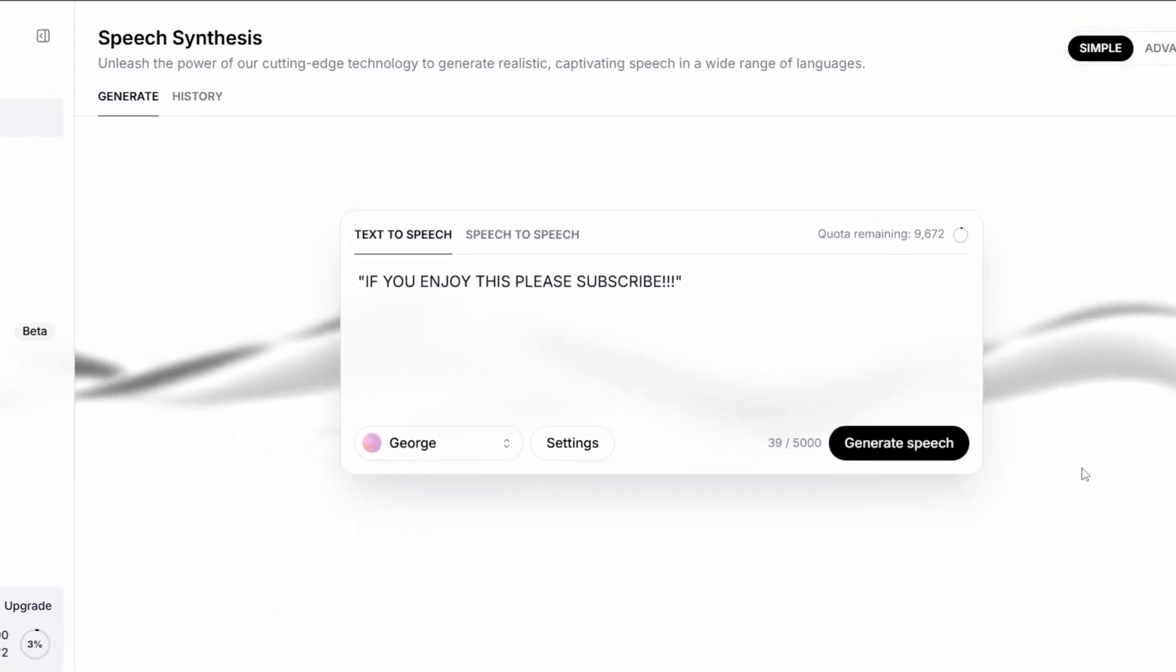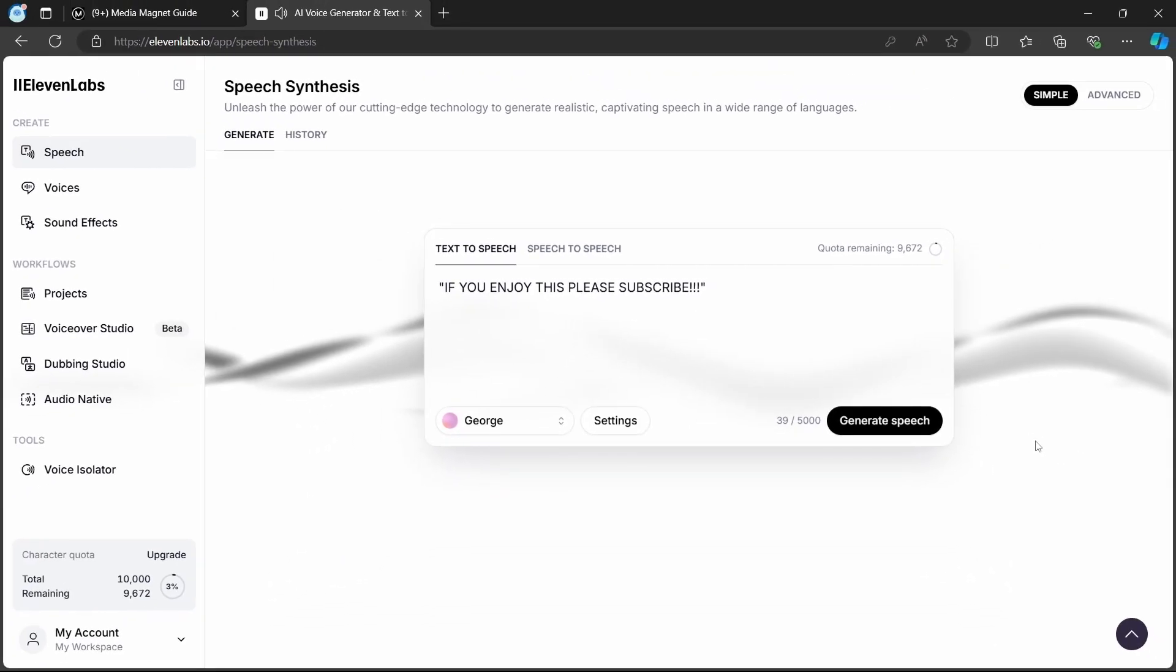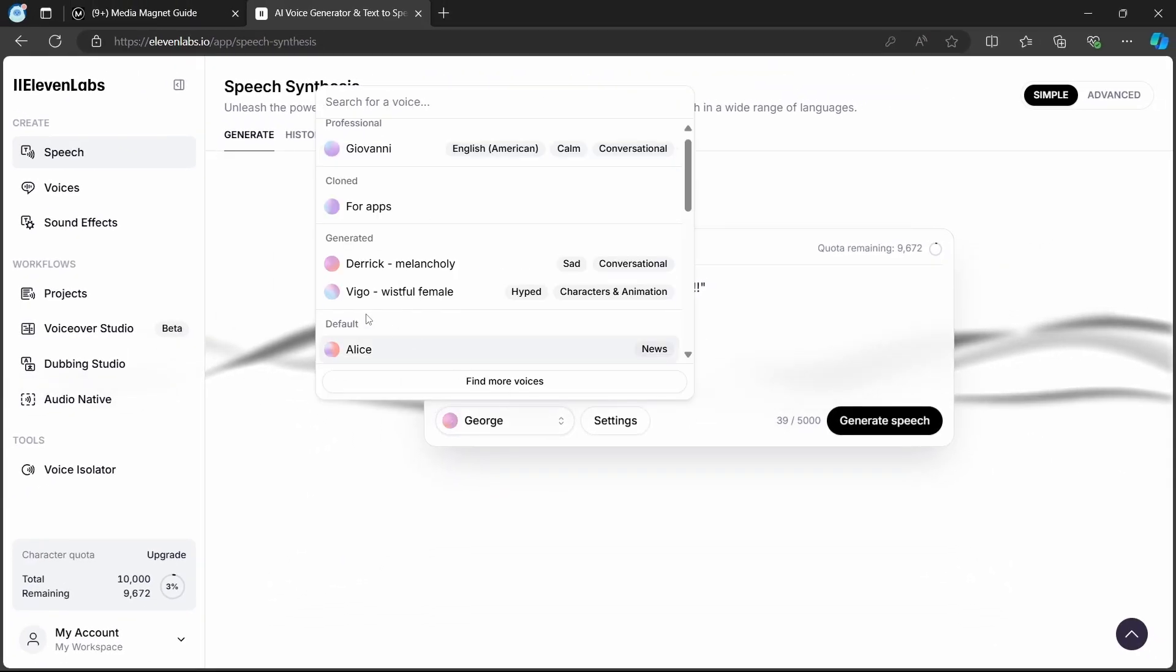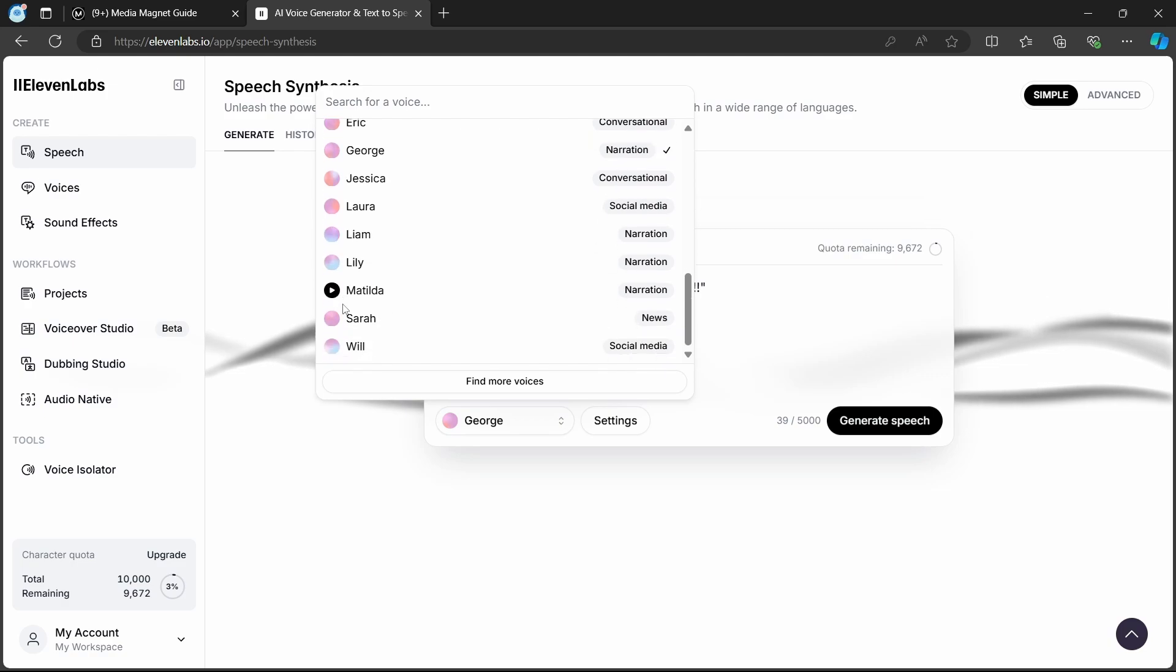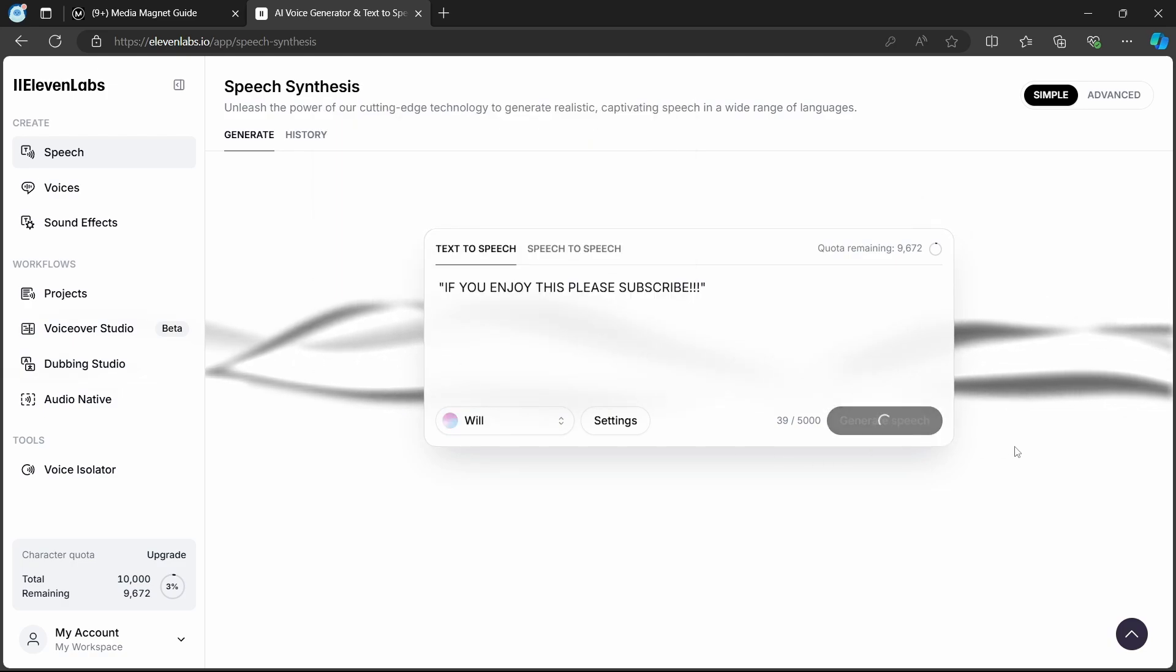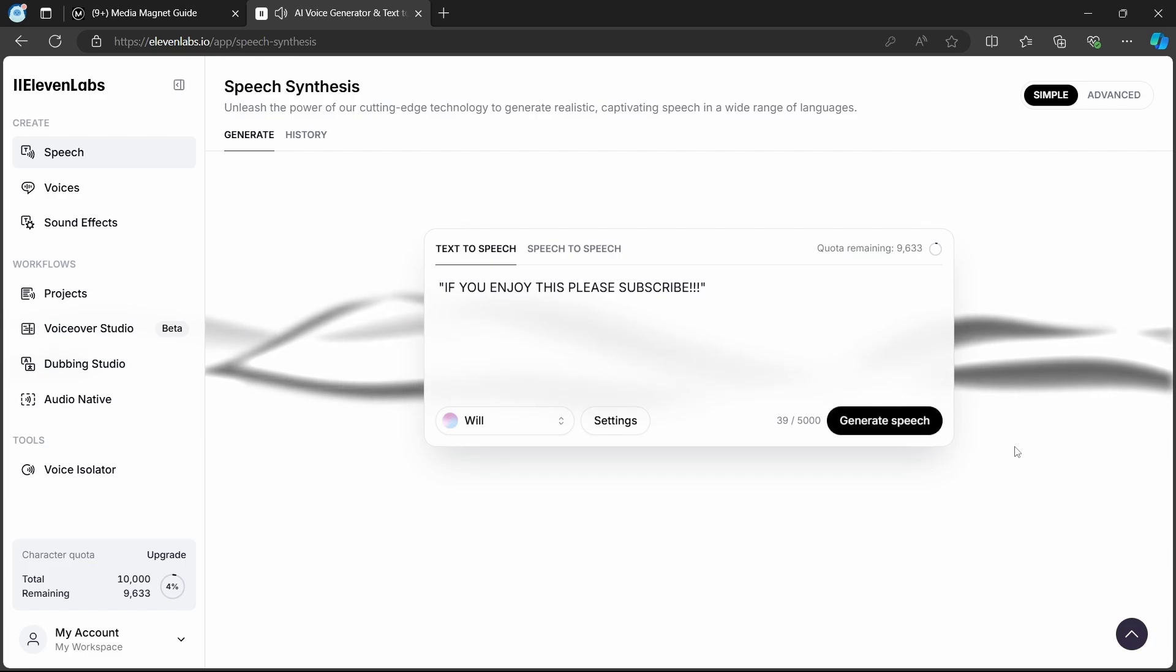Another effective strategy is to select a different voice option. Some voices naturally speak faster or slower, so choosing a voice that aligns better with your content's pace can make a noticeable difference. If you enjoy this, please subscribe.